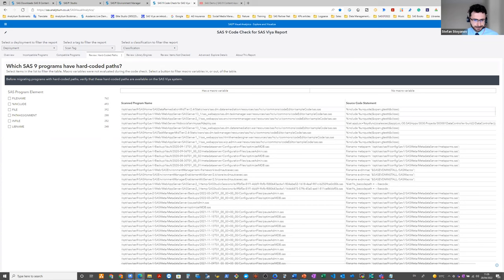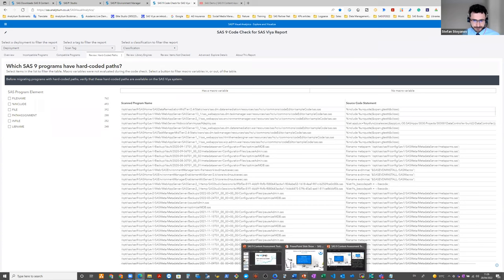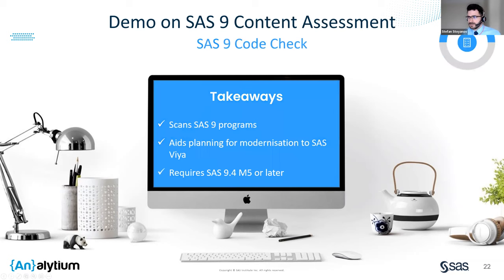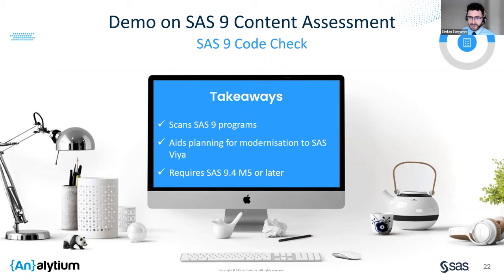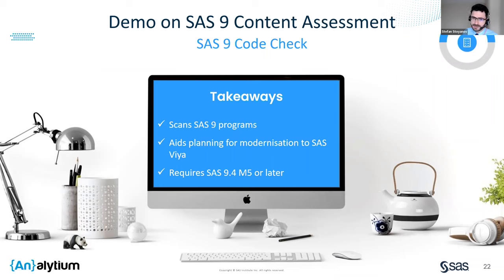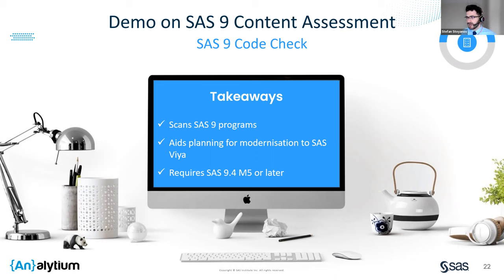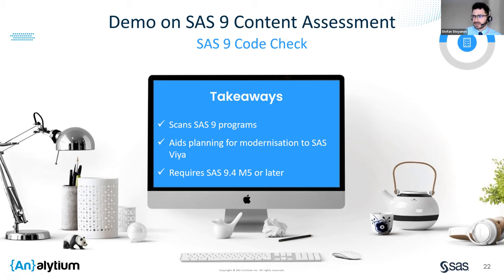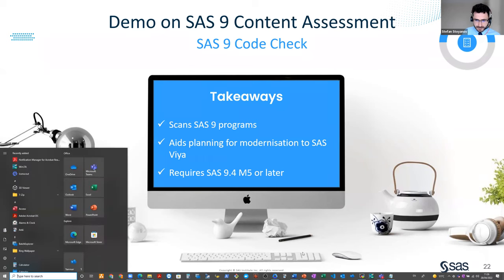The code check, to recap, is designed to assist with modernizing your SAS 9 platform to SAS Viya and the application analyzes code file stored in the file system and looks for elements and procedures that may be incompatible with SAS Viya. The SAS 9 environment on which it runs must be running maintenance release five or later. This is important to know on which version of SAS 9 we can run this application.